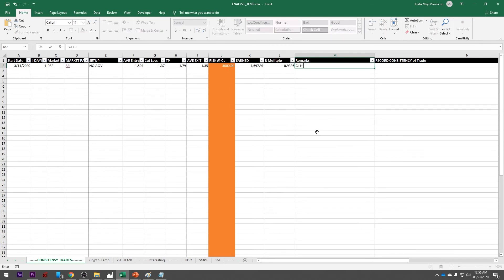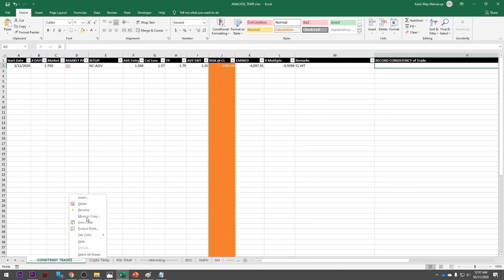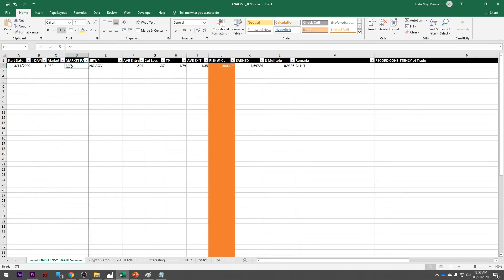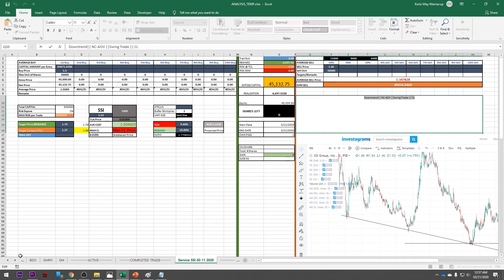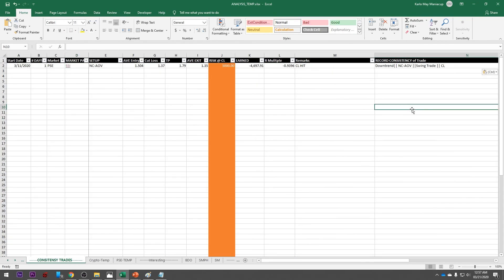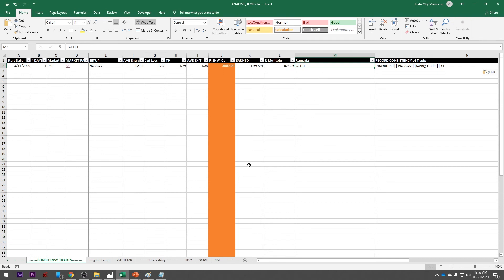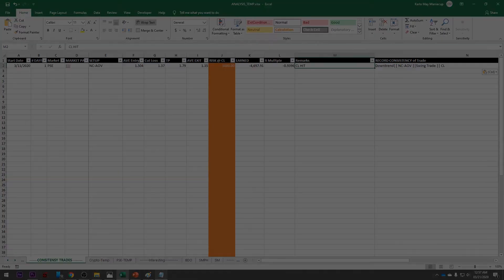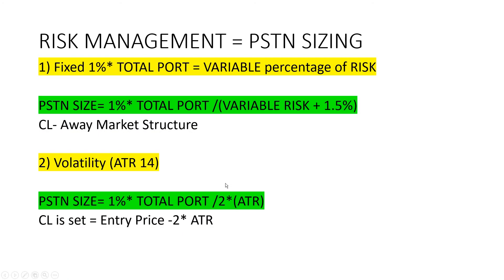Remarks: cut loss hit. For our recording in the consistency template, copy the journal entry and paste it there. Every time we have a trade, we need to record it to identify the consistency of our trades and to verify that we are following our cut loss levels and execution of our trading plan. That is the most important thing — absolute execution of your planning. You'd only be fooling yourself if you plan but don't execute. I will cut short this tutorial and create a follow-up video.